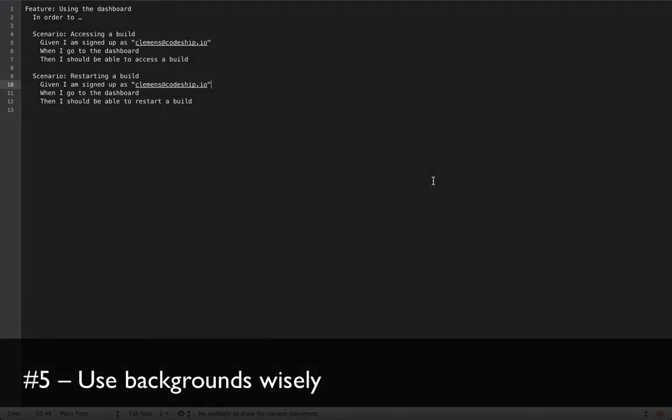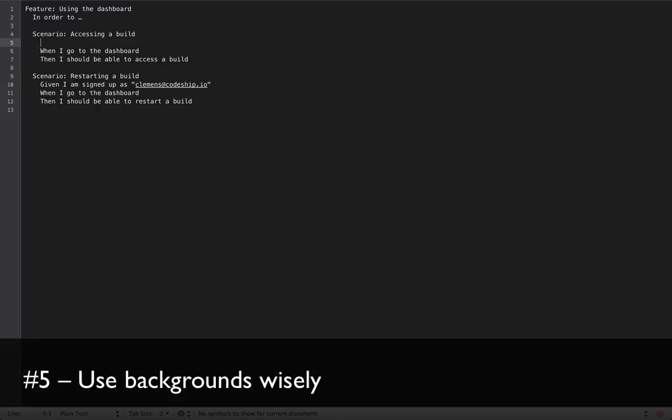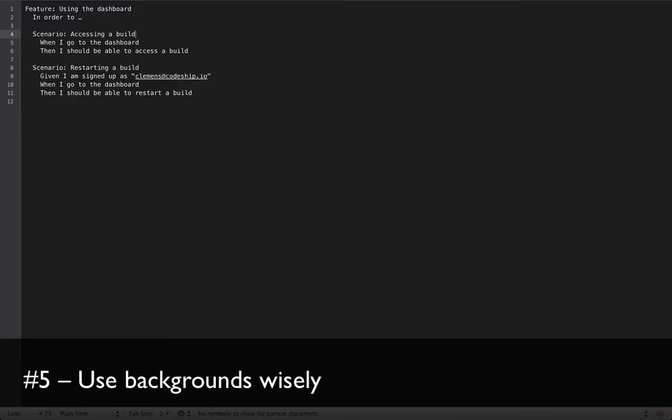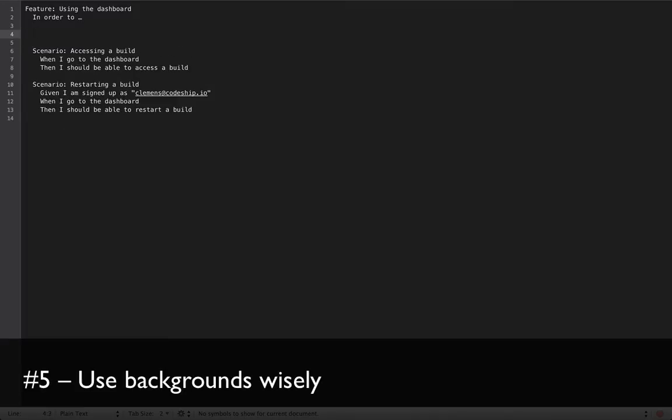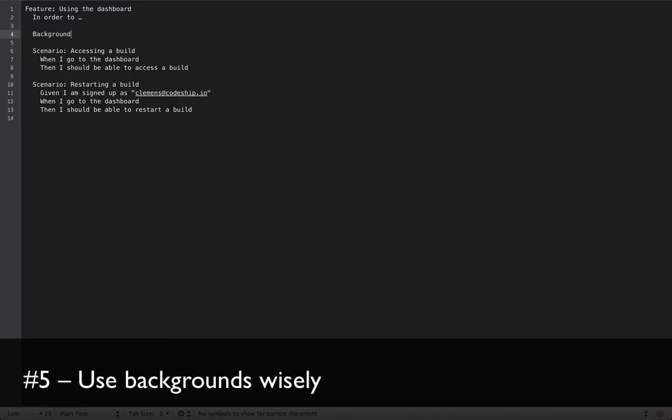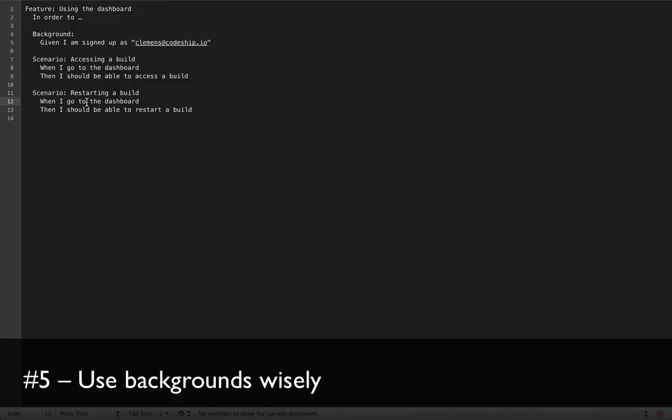And also the last best practice deals with repetition. We've got two scenarios here that cover the way codechip works. Most areas of the codechip application are just accessible when you're actually signed up. So this is a requirement in most of our Cucumber scenarios. The disadvantage is that we have to repeat this precondition in every single scenario. To get rid of this repetition, we can put a background at the top of this feature and insert the given step here. And this given step will be executed before each of the scenarios so we can also remove every other occurrence of this given step.